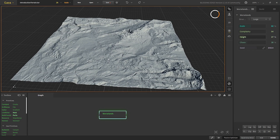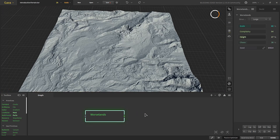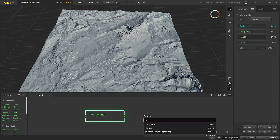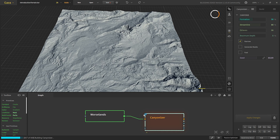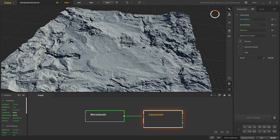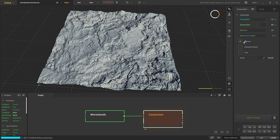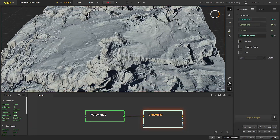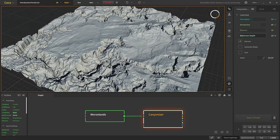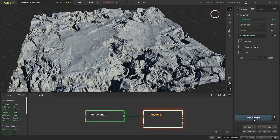Now let's make some canyons so that we can put our lakes in there. For canyons there is the Canyonizer — it's a heavy node and takes quite some time to build. What Canyonizer does is take our base shape and randomly create these valley-type structures. We want some flat areas around here. It's a bit too deep, so let's go about half of what it is.